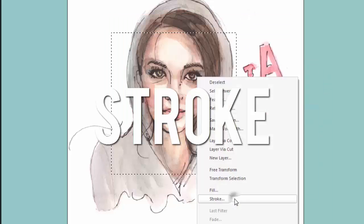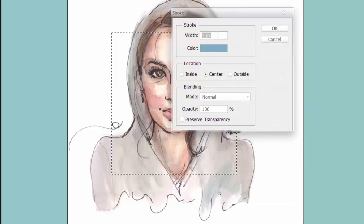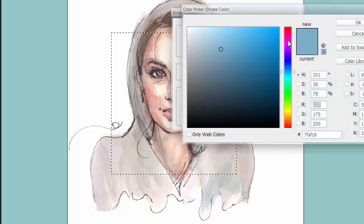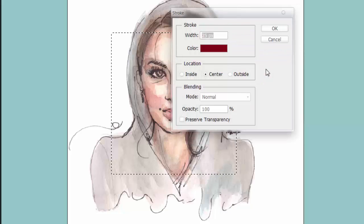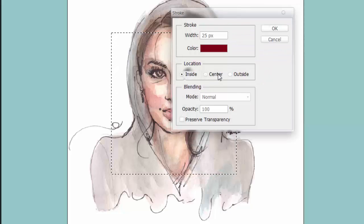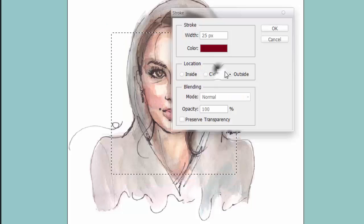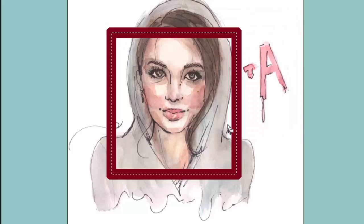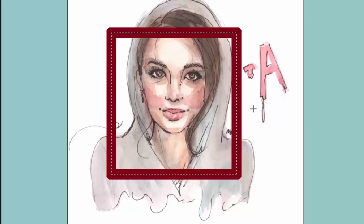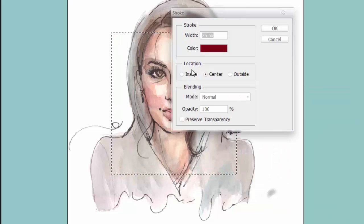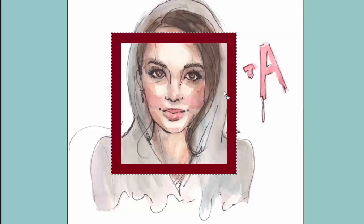Next we have Stroke. I'm going to put it on 25 pixels and change the color to a burgundy red. You can put the stroke inside, center, or outside the selection. Outside means the stroke will appear outside the selection boundary, center will be evenly distributed around it, and inside will appear within the selection.